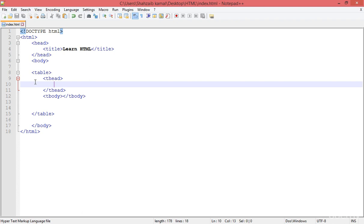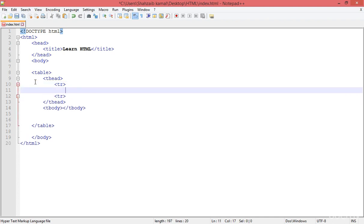For every single row we have to create a row, and then inside the row we have to create multiple cells. We are going row-wise in the table. For the thead, I'm putting the TR tag — the TR means the table row.